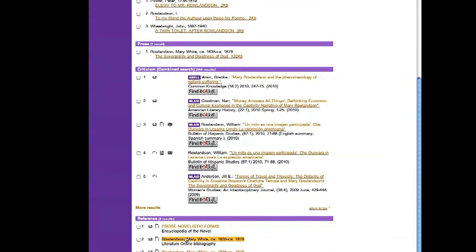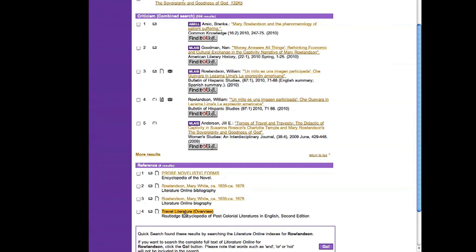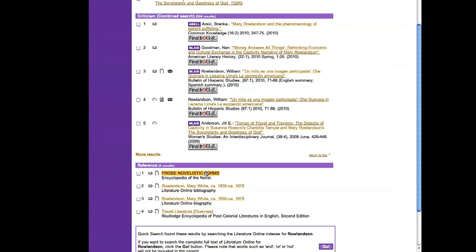Okay. Well, look at this. There's travel literature overview. There's prose novelistic forms. I don't really think of a captivity narrative as a travel narrative, but, you know, she does move around a lot through the colonies. So it might be very appropriate and find out what else was being written in that genre. And it's not a novel, and yet she does use prose forms that might have a basis in the novel. So there might be interesting things in this selection as well.